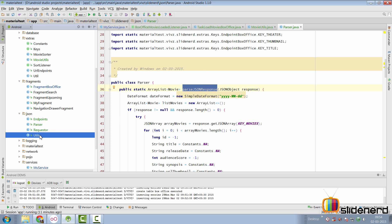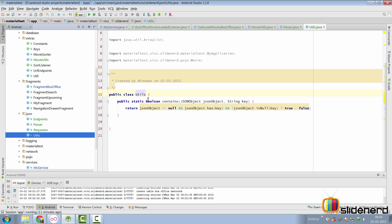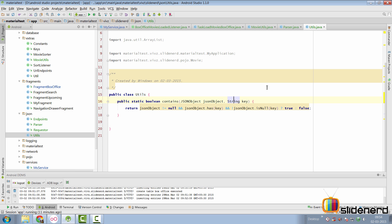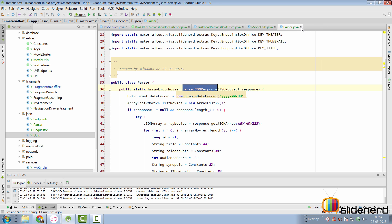And at the same time, we have the utils here in the json folder where I have utility methods like contains to check if a json object contains a specific key or not. So, going back here,